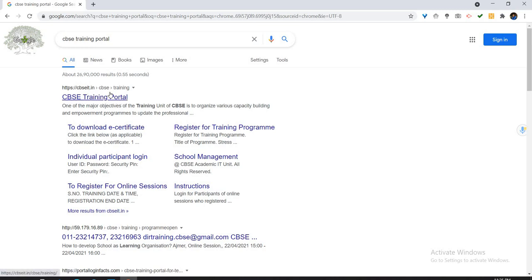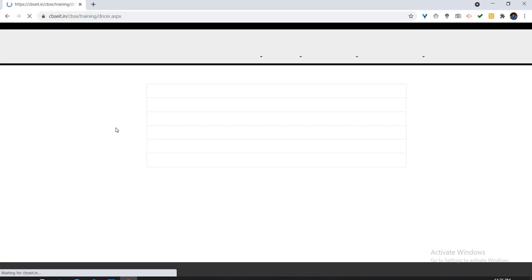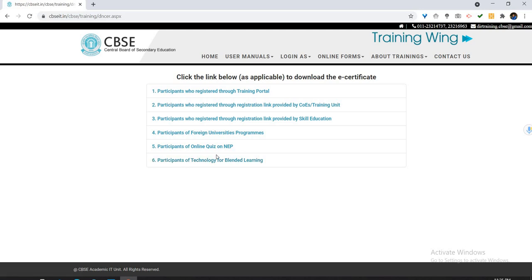Click over here like this. As you click on it, you will directly go to this page. On this sixth point, we have to click on the courses. The six courses are course participants of Technology for Blended Learning.